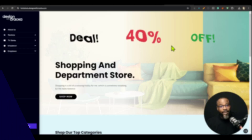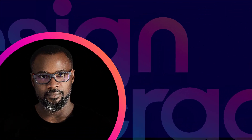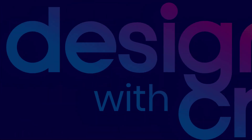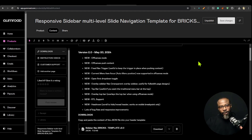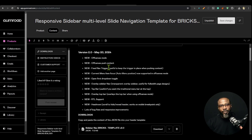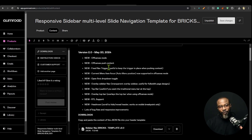In this video I'm going to give you a rundown and demonstrate all the updates that have come to the sidebar navigation builder for Bricks Builder. This is version 2.0 of the sidebar navigation for Bricks Builder. We have the off canvas mode — prior to this, there was a separate off canvas template, but in this version the off canvas feature is baked into the sidebar navigation as part of its core feature.